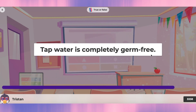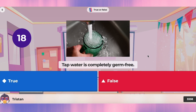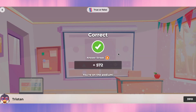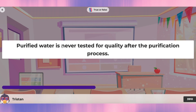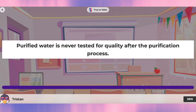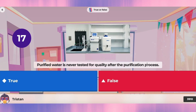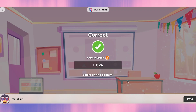Question five: tap water is completely germ-free. No, it's not completely germ-free. In Finland there was news about sometimes when the company making water has problems, they send notifications to people saying there was some contamination. Question six: purified water is never tested for quality after the purification process. It should be tested, so that's false.